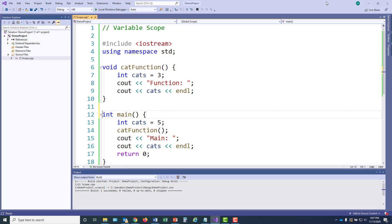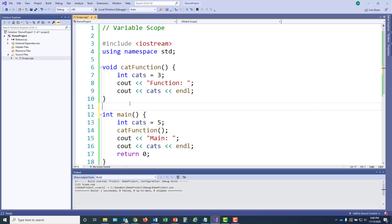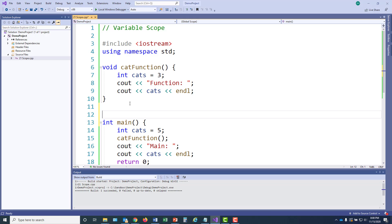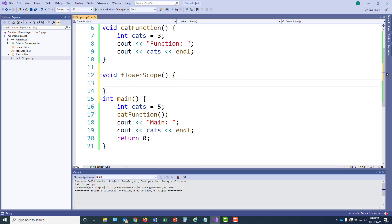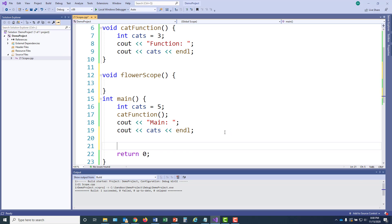But now I'm going to create another part in this program that works with two variables with the same name, but in a way that's not a good idea. I'm going to create another function so that I can keep this code separated from the rest of the program. And it's going to be called flowerScope. And just to make sure I don't forget to call this function, I'll add a function called flowerScope right now to main while I'm thinking about it.